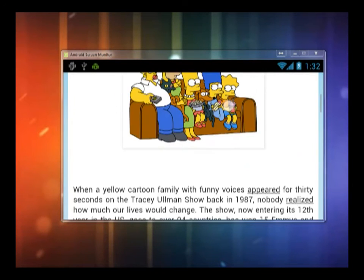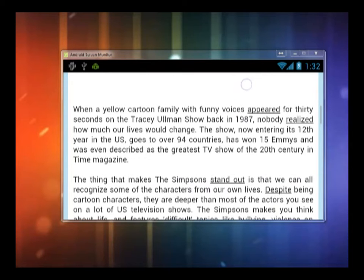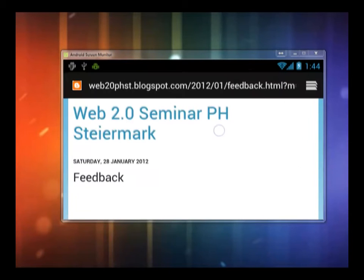Short texts, instructions, news, maps, videos, feedback forms and much more.